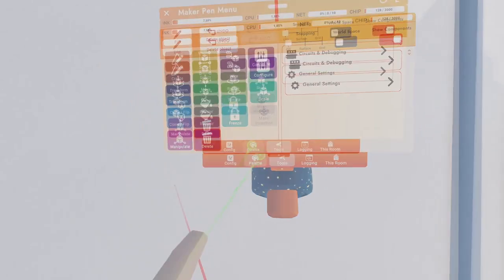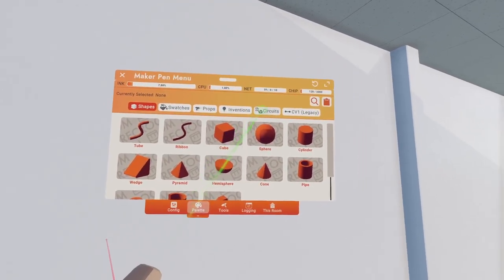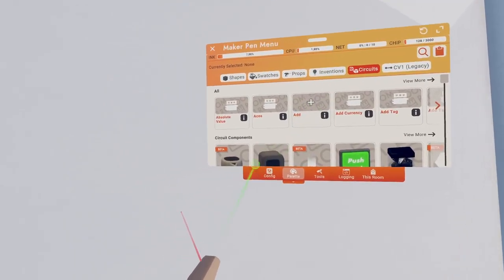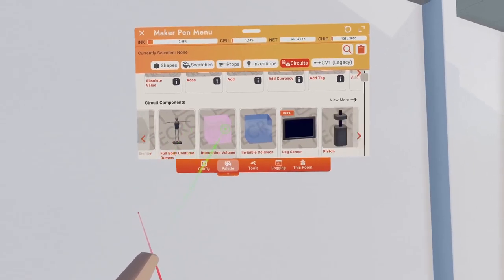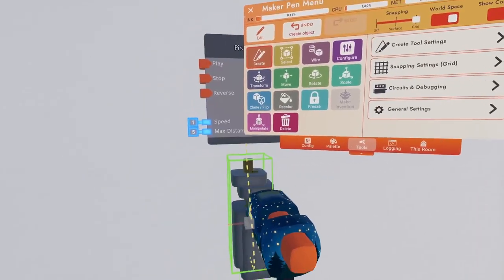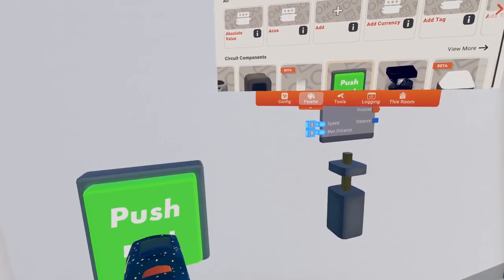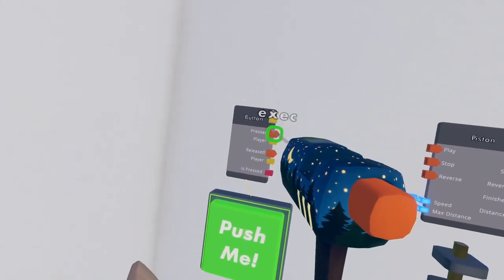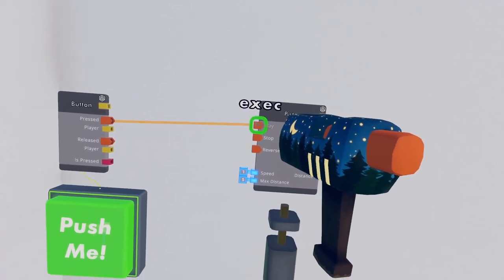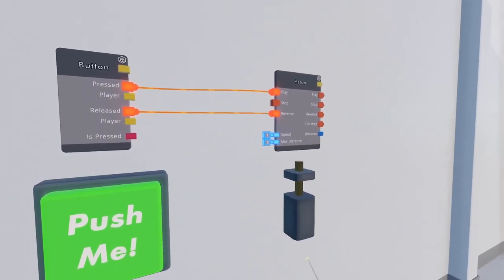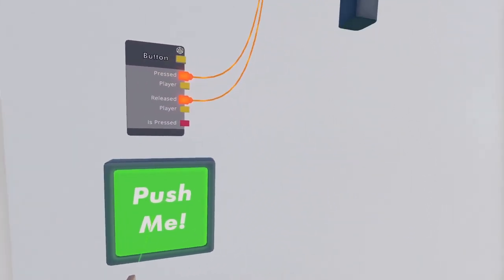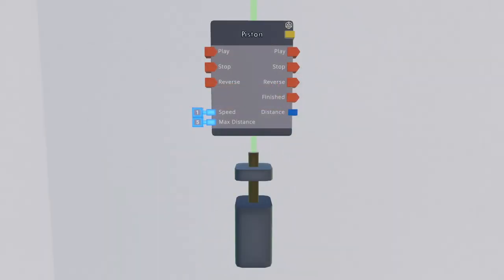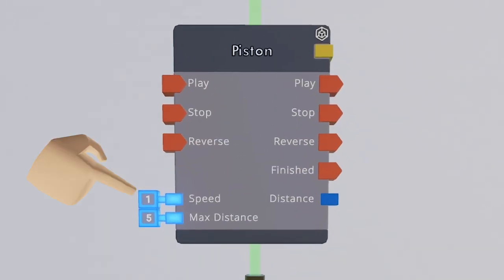When we look at a piston that can be found in our palette, circuits, then circuit components, we can operate its basic functions with a simple button. Connect the pressed output of the button to the play input of your piston and the same with released and reverse. Now when pressing the button, the piston will move forward at its specified speed in meters per second until it hits its max distance.